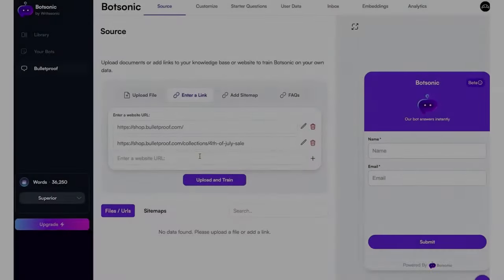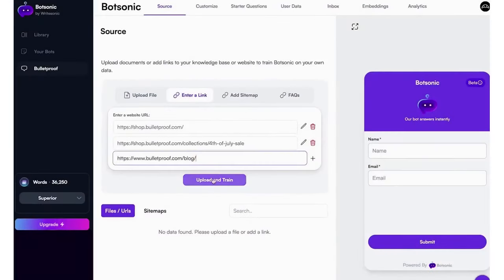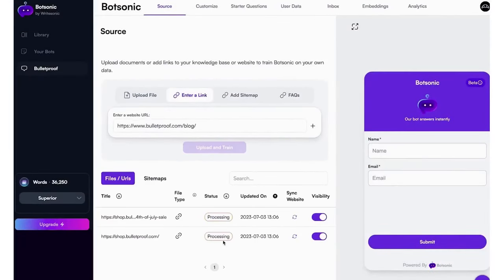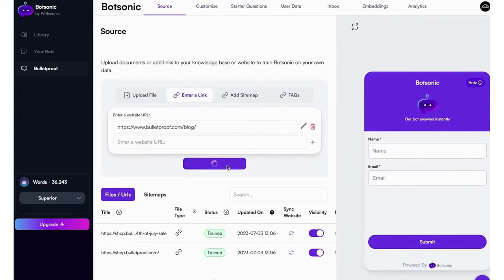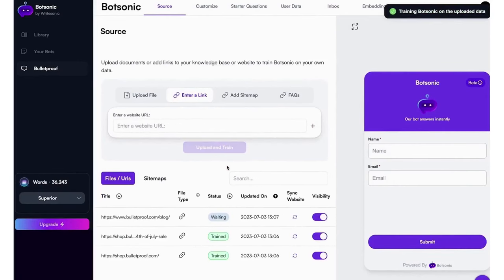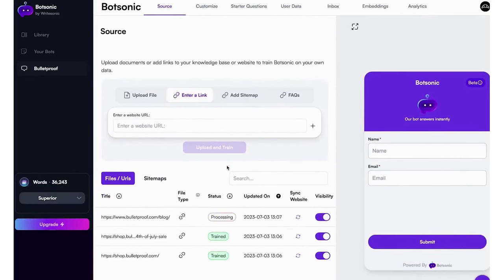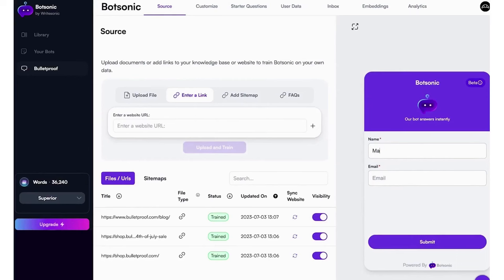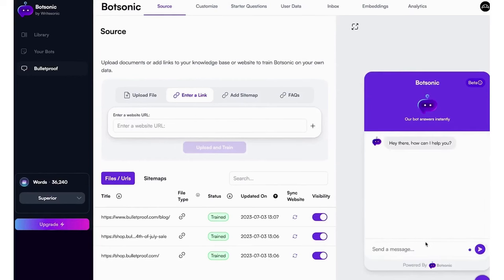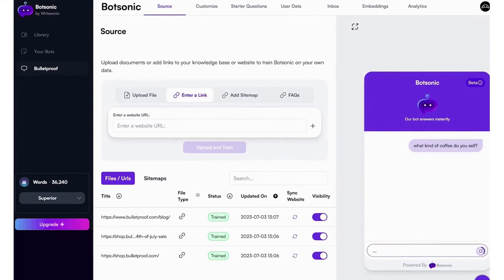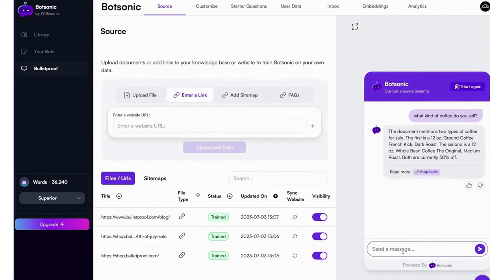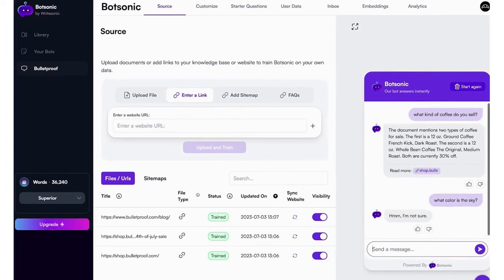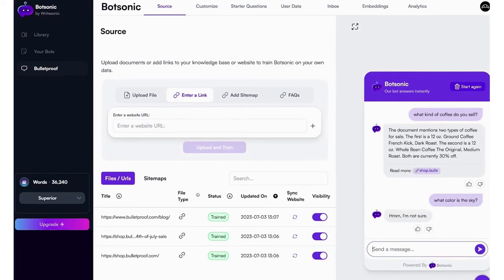Number 1: BotSonic. BotSonic by Writesonic presents itself as a user-friendly solution for businesses looking to implement custom ChatGPT-powered AI chatbots across various platforms, including websites, WhatsApp, Facebook, and more. The platform promises a significant reduction in customer support costs, aiming for up to 80%. BotSonic stands out for its no-code AI chatbot builder, allowing users to experience the platform through a live demo and get started without any upfront costs. The chatbot is trained on Writesonic's knowledge base, ensuring that it can provide accurate and relevant responses to user inquiries.